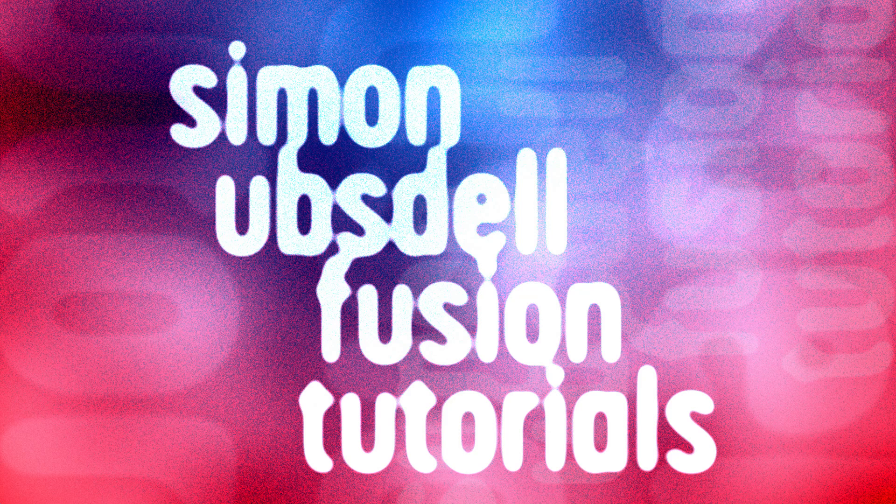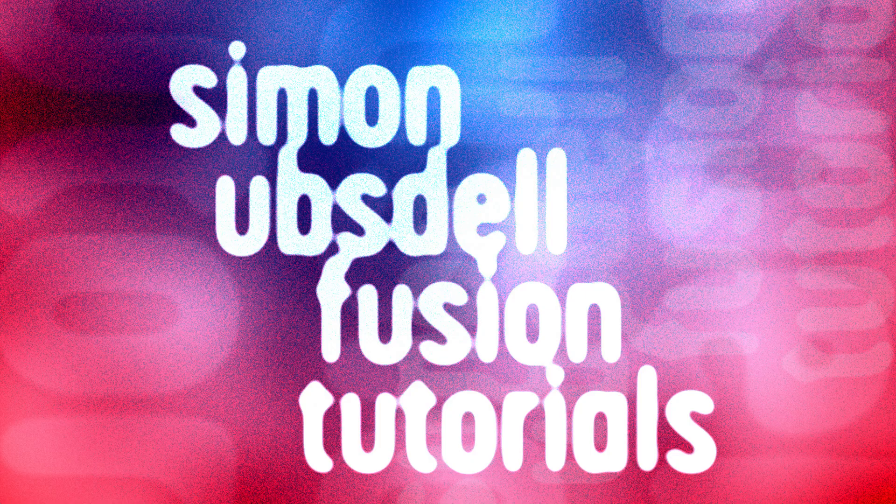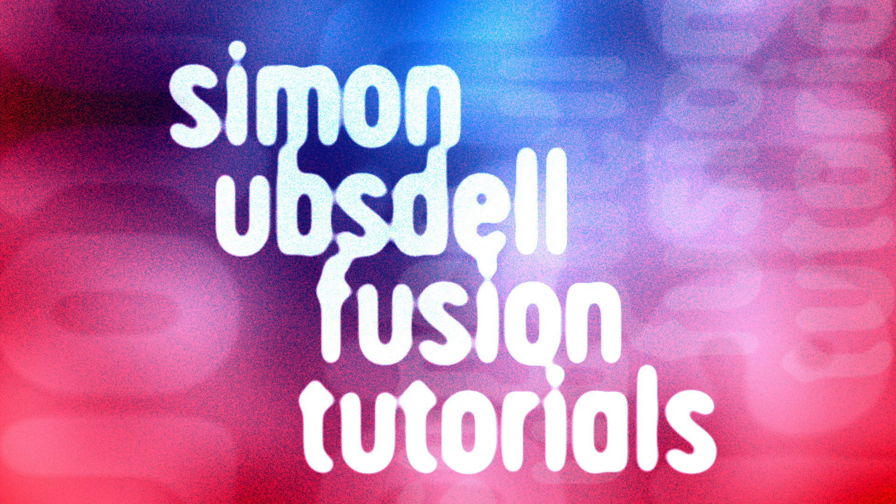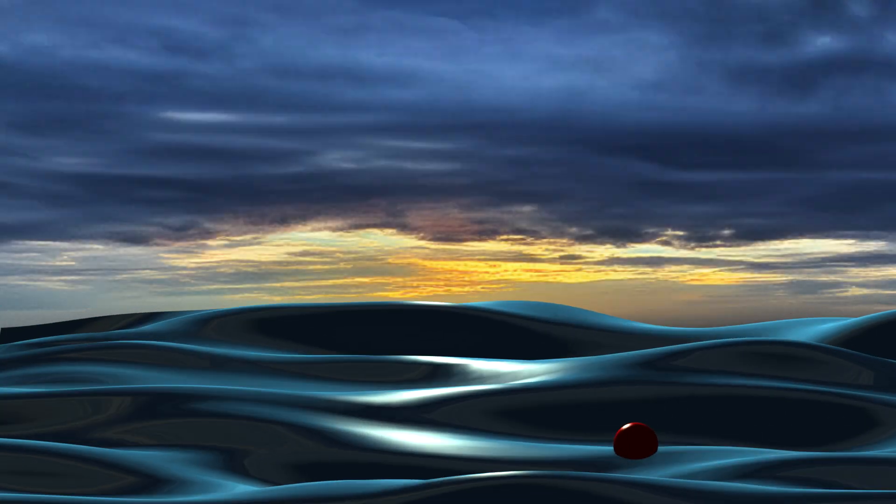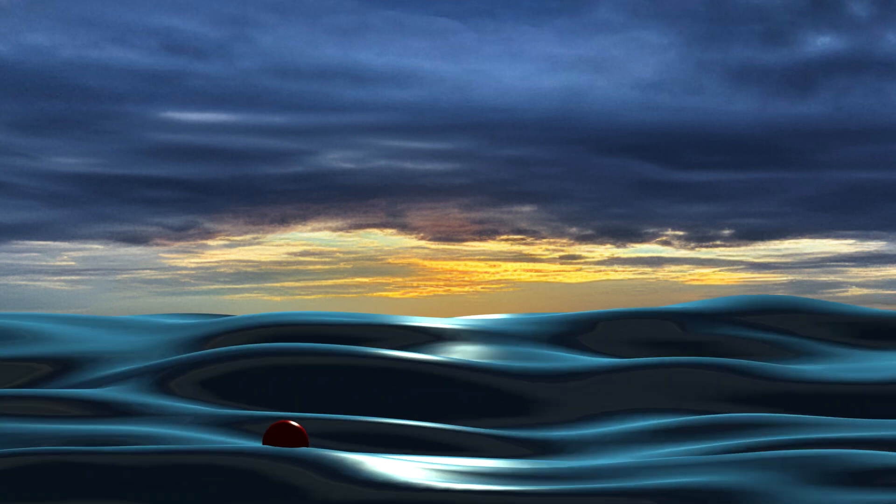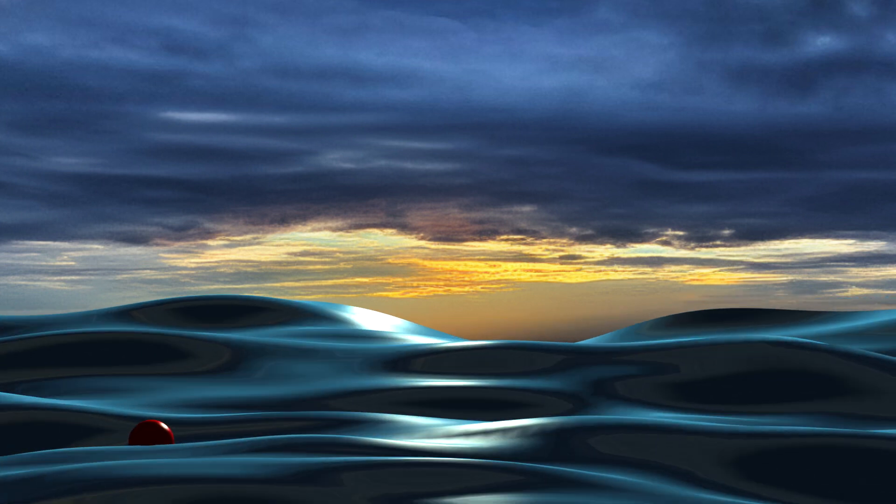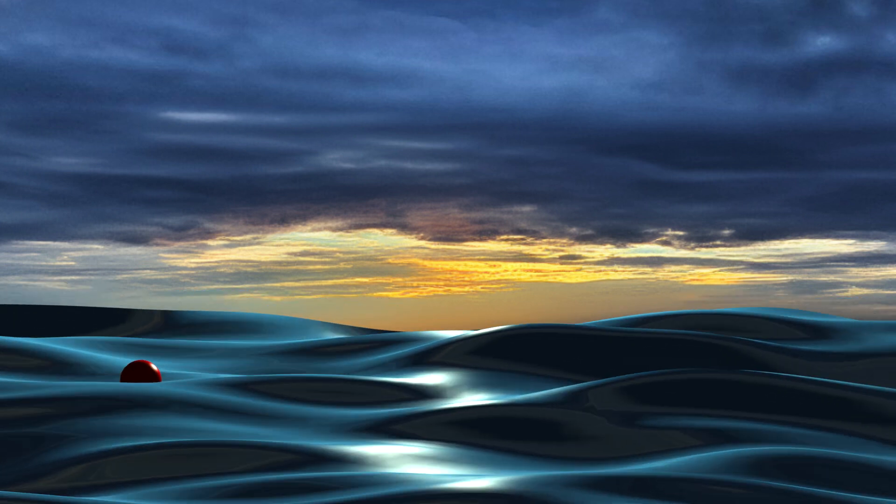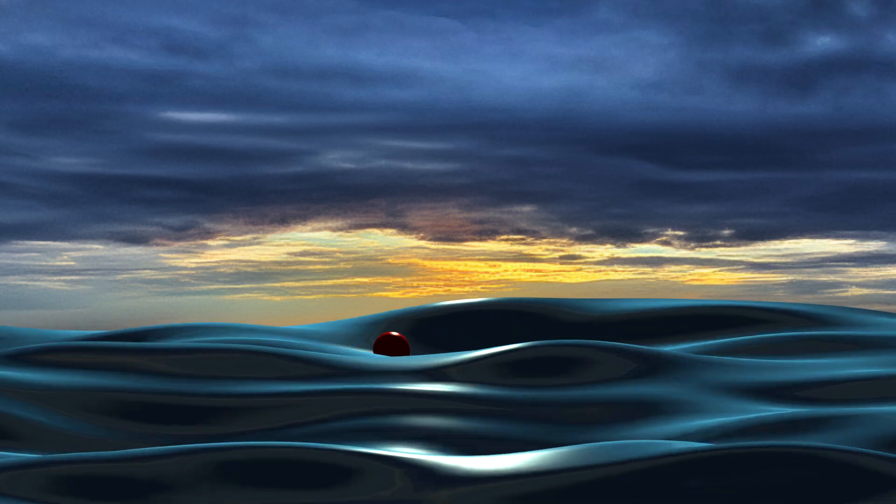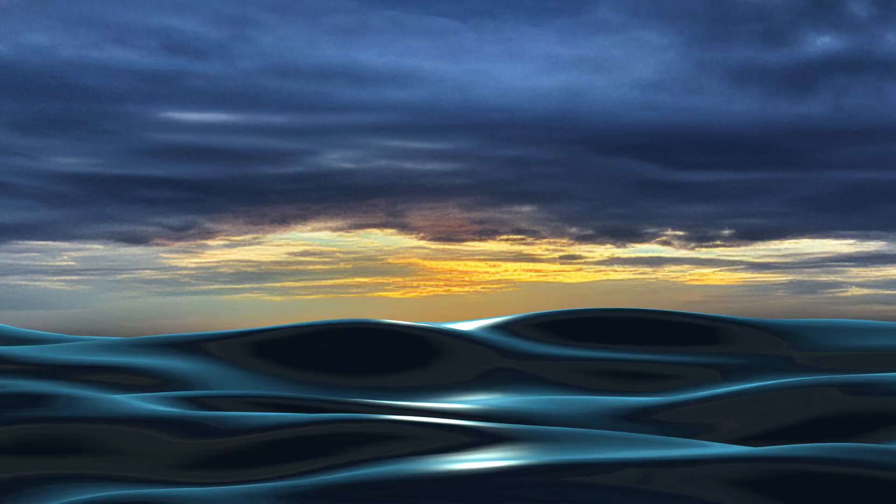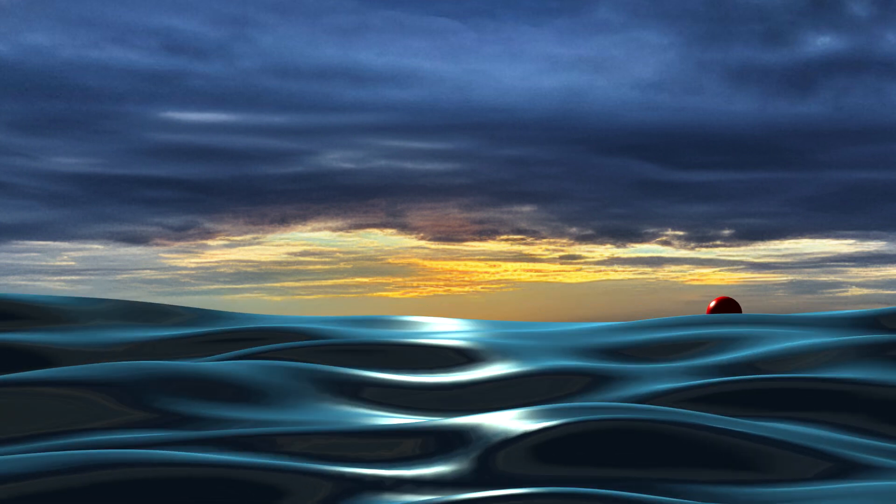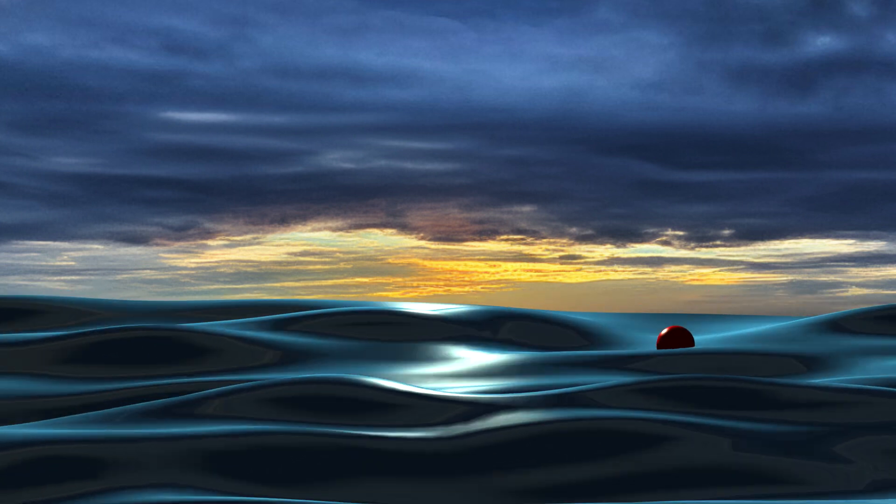Hi, this is Simon Upstall and welcome to another tutorial for Blackmagic Fusion. Today I want to show you how to create this effect of a ball that's bobbing along the surface of the water, getting that ball's vertical position driven by the displacement. This involves a custom vertex trick that you may well not be aware of. So let's take a look.